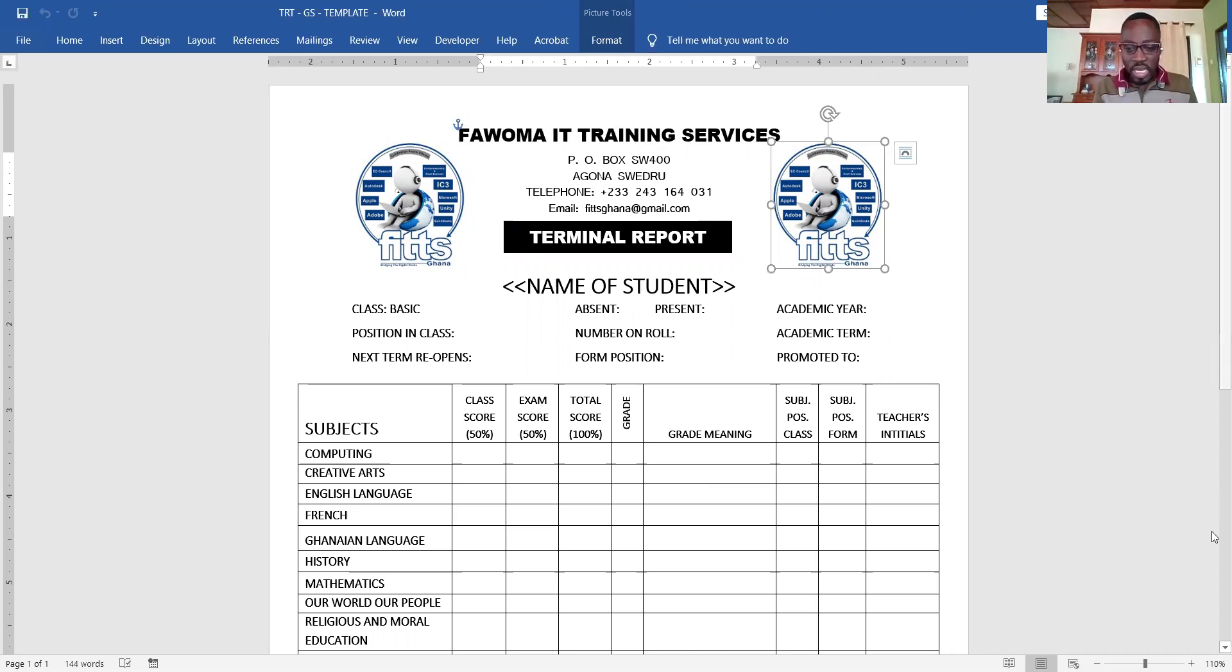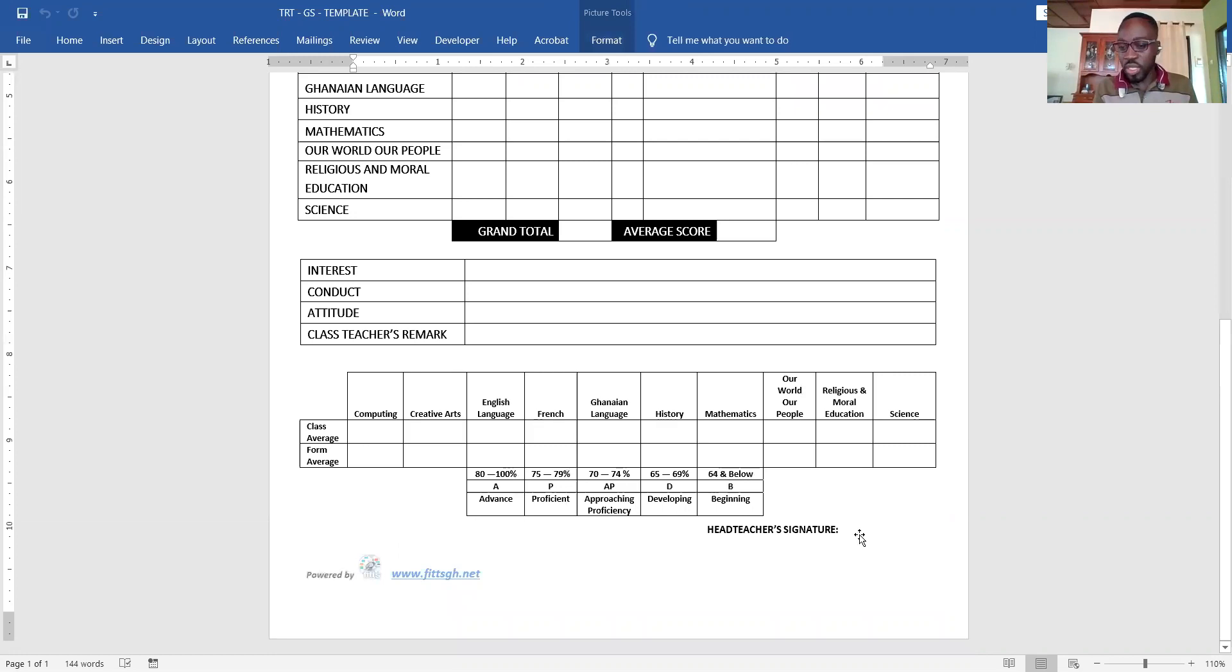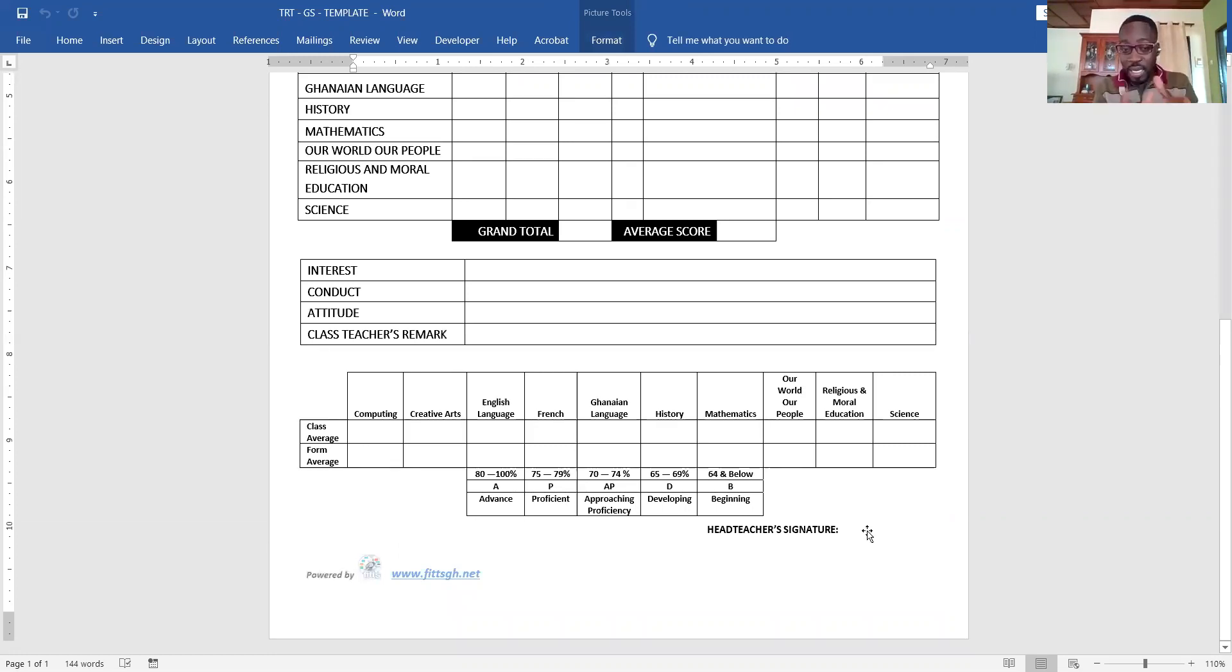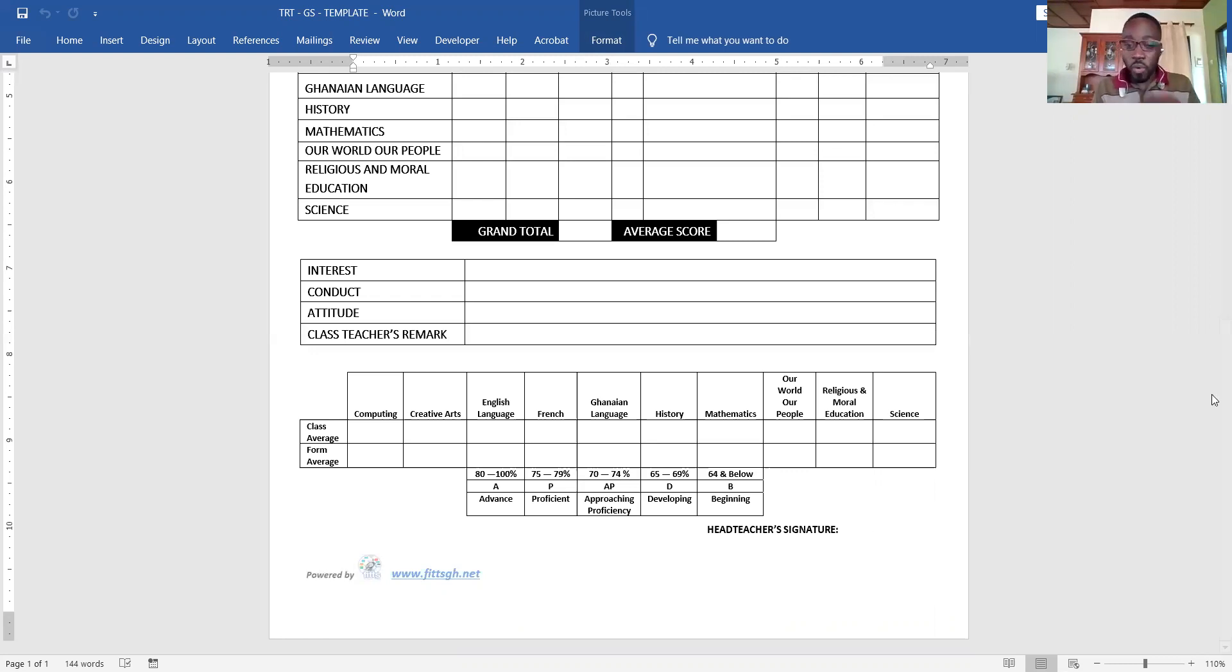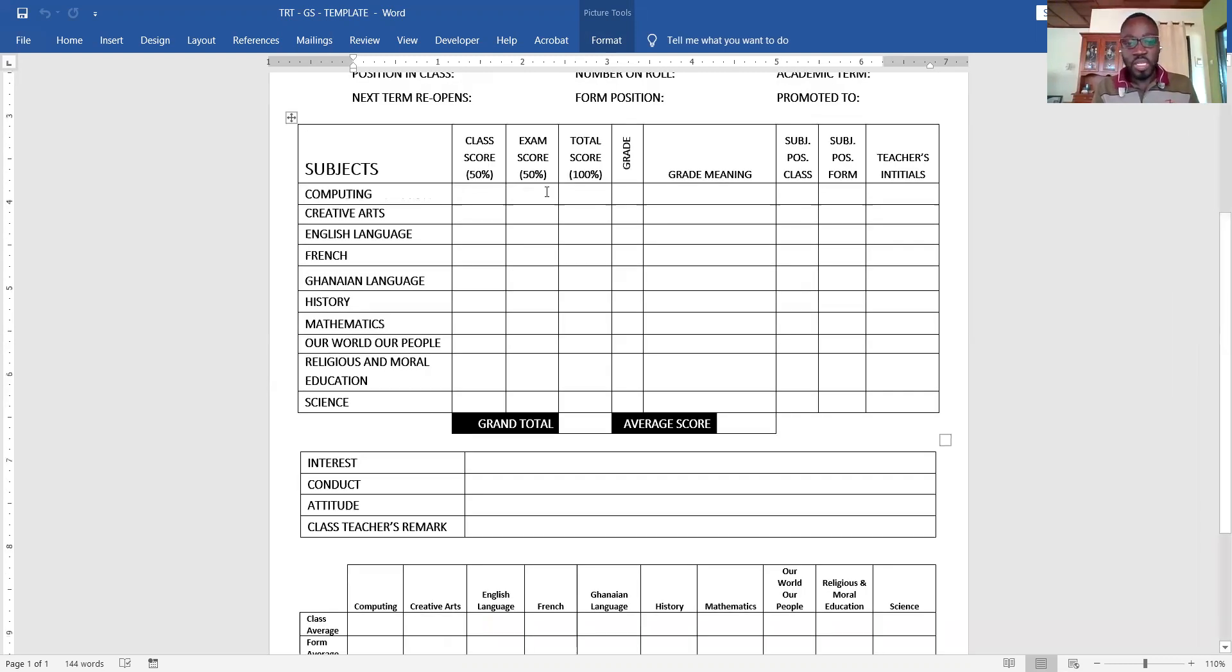Then you can change these logos and that will be it. Maybe you will need the signature of the head teacher. Once you send that to us we'll fix that, or you can fix it in this template. Once you finish entering everything for all the respective classes in that particular form, the system will generate your class score, exam score total, and the grade.